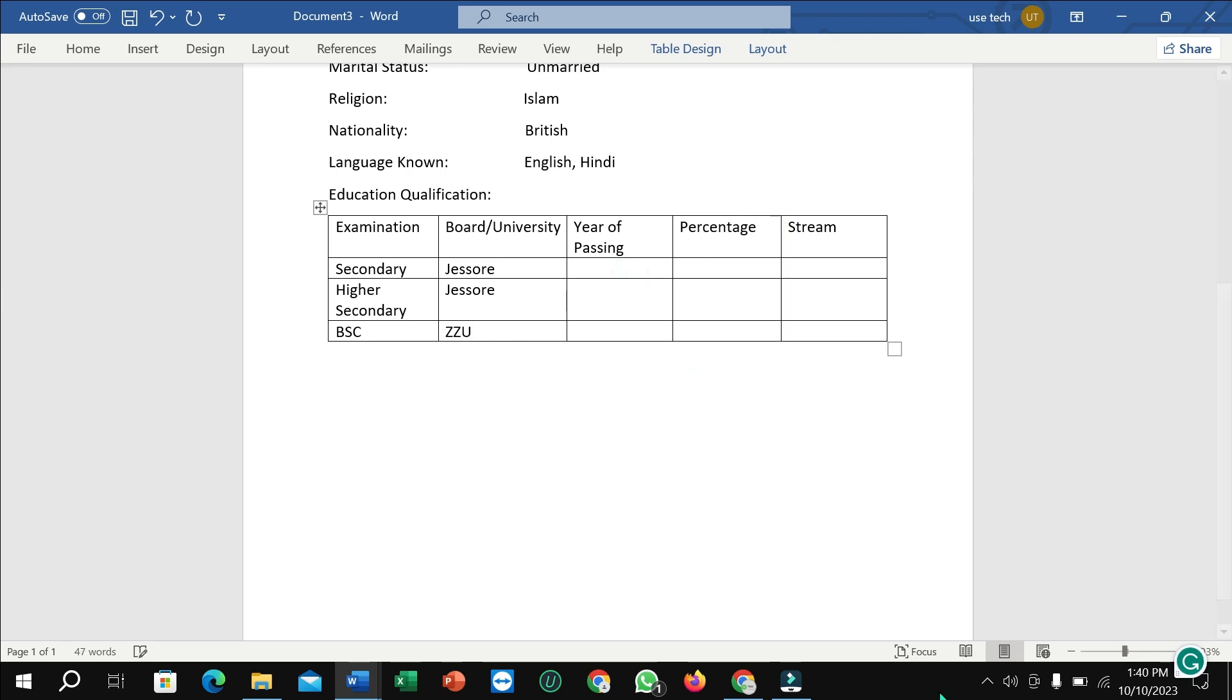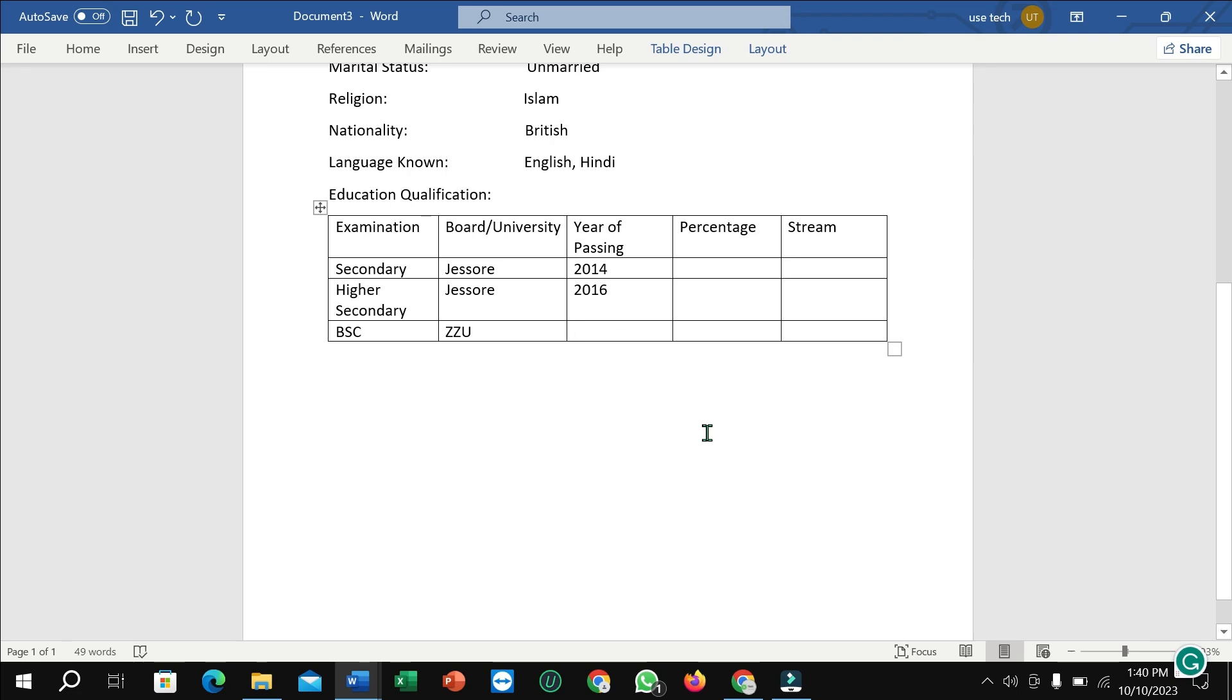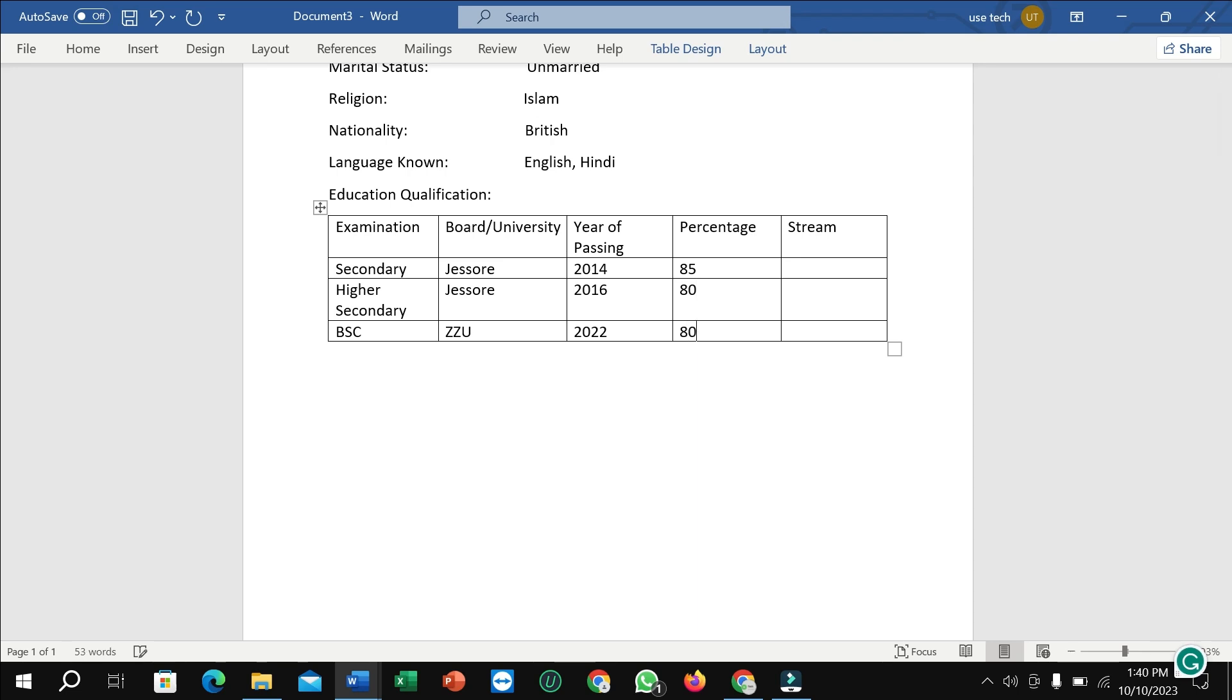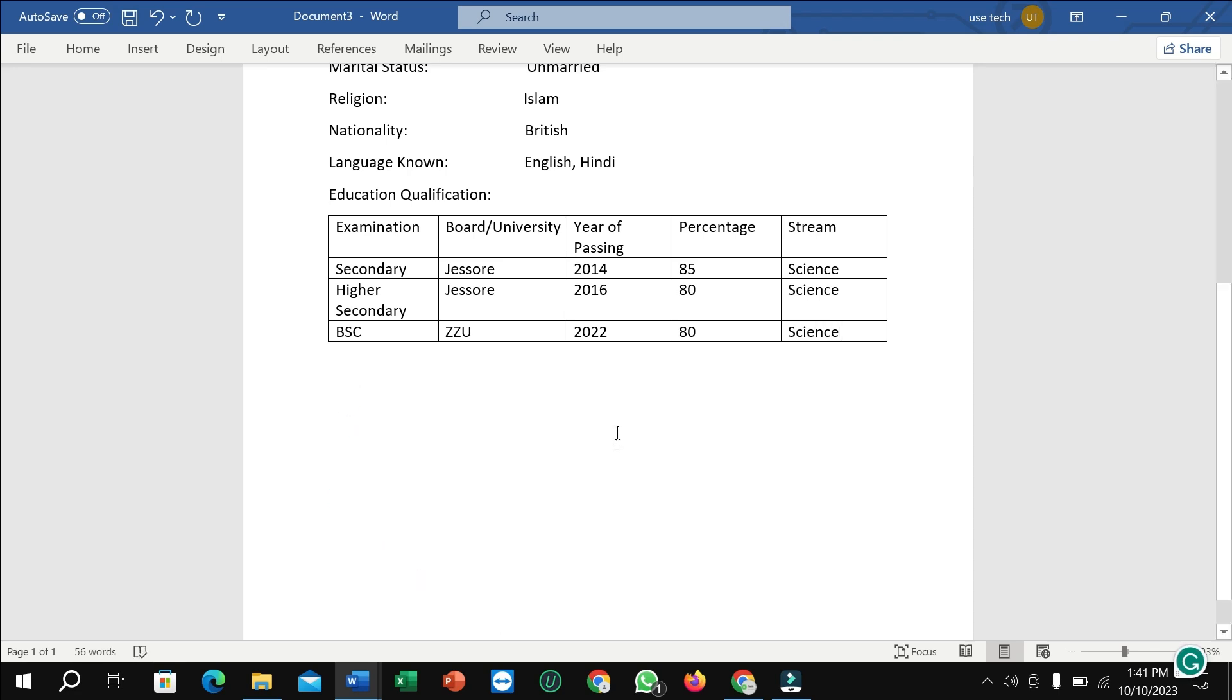Right now passing year: 2014, 2016, and 2022. Percentages: 85, 80, and again 80. And then science, science, again science. Well done, education qualification already completed.